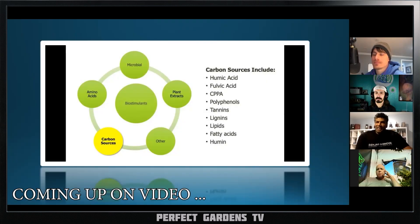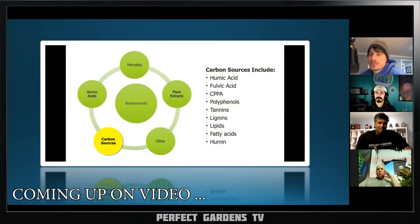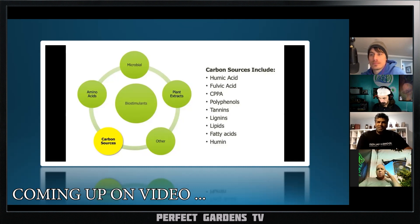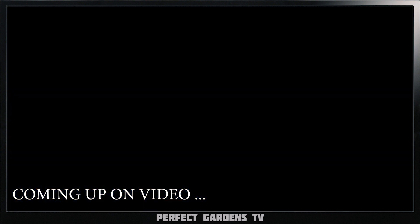When you look at a humic acid or a fulvic acid, you see nothing but a carbon source. It doesn't seem like it has anything, and yet we see some tremendous responses with the plant.